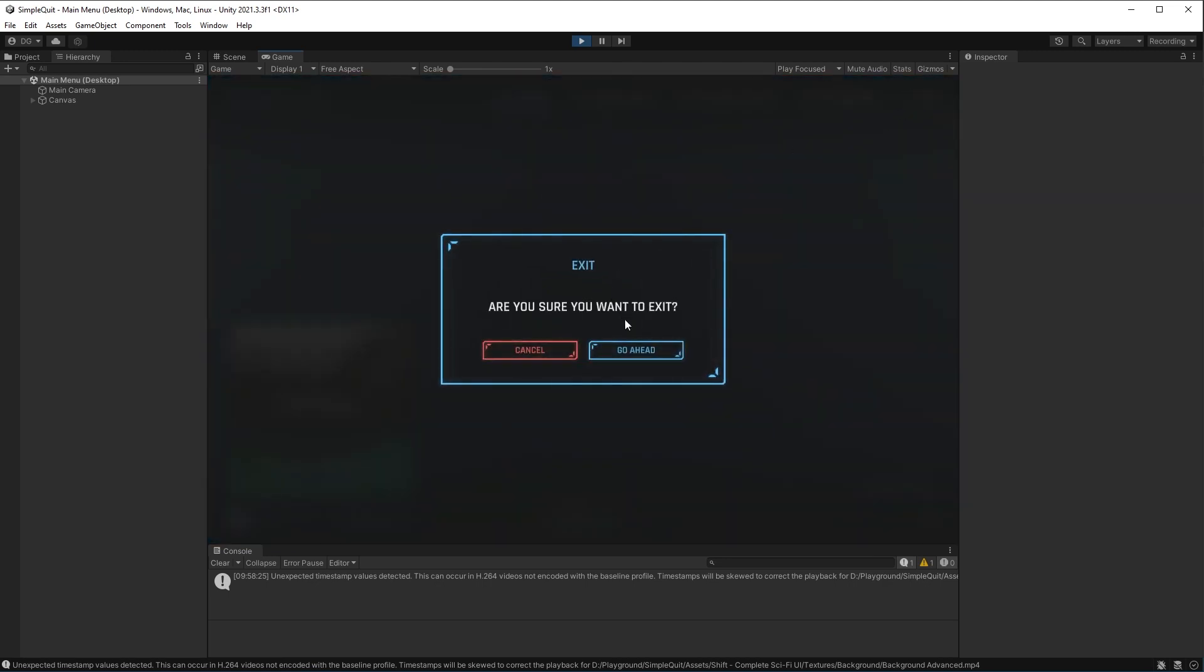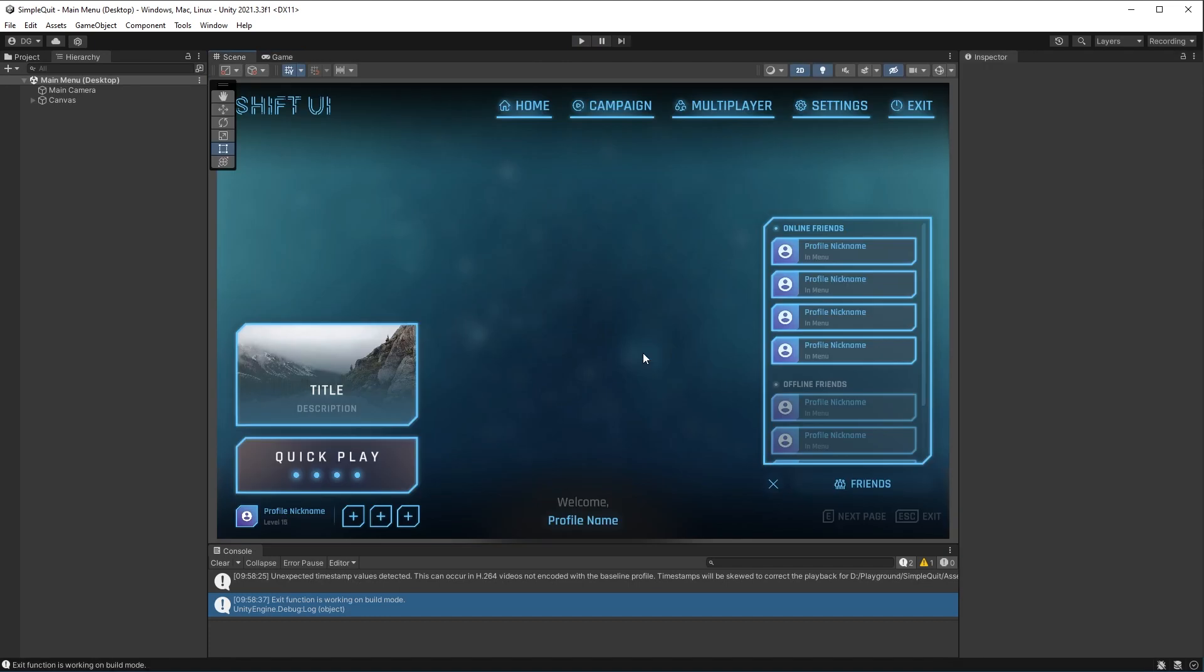Are you sure you want to exit? Now if we press it, boom, it exited. It stopped playing in the editor. We still get our little debug log telling us exit function is working on build mode.